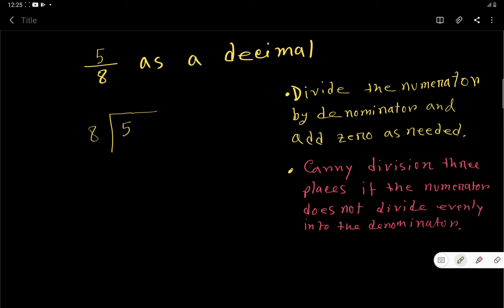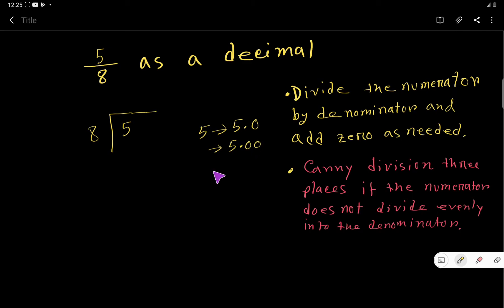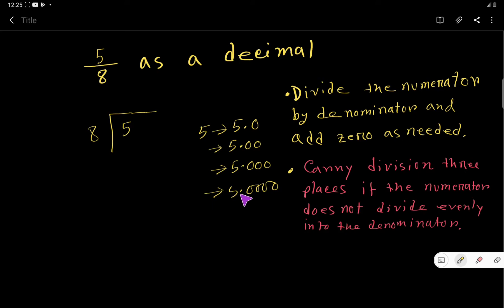Since 8 is greater than 5, we write 5 as 5.0000 — you can take any number of zeros according to your need. The value is still 5.